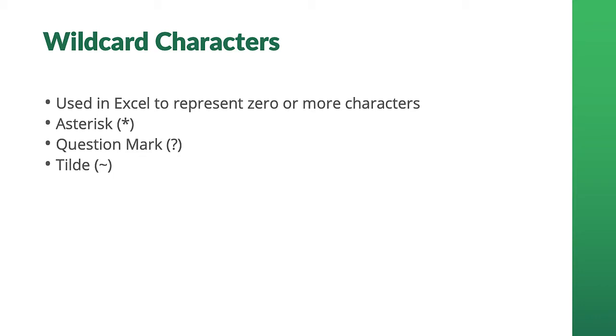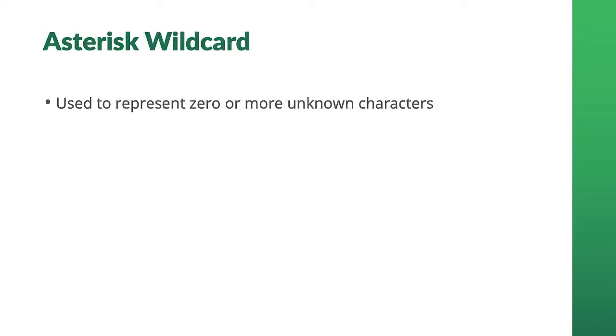Let's talk about the asterisk first. It's the most commonly used wildcard. The asterisk can represent any number or string of characters. But how is this functionality useful? Today we'll combine wildcards with some Excel functions to answer questions in the following scenario.